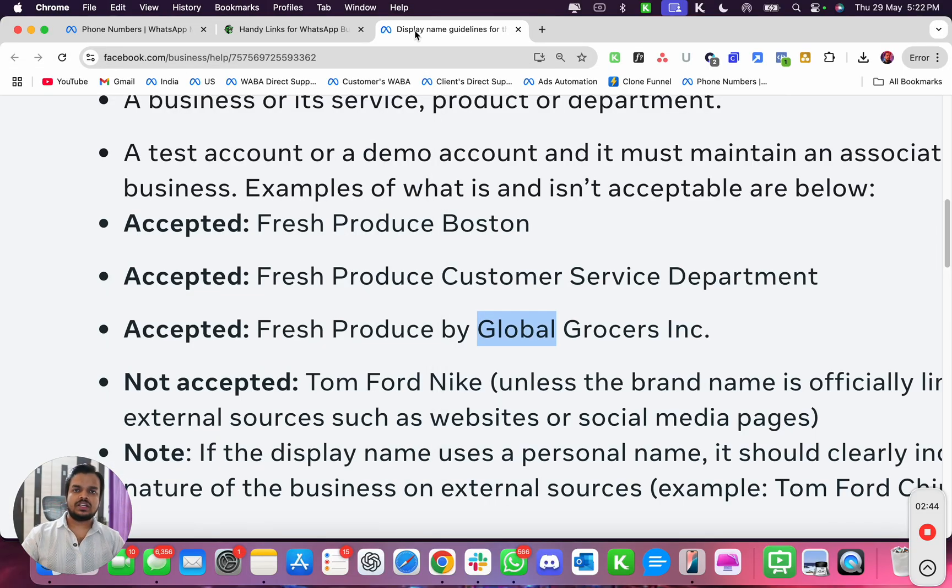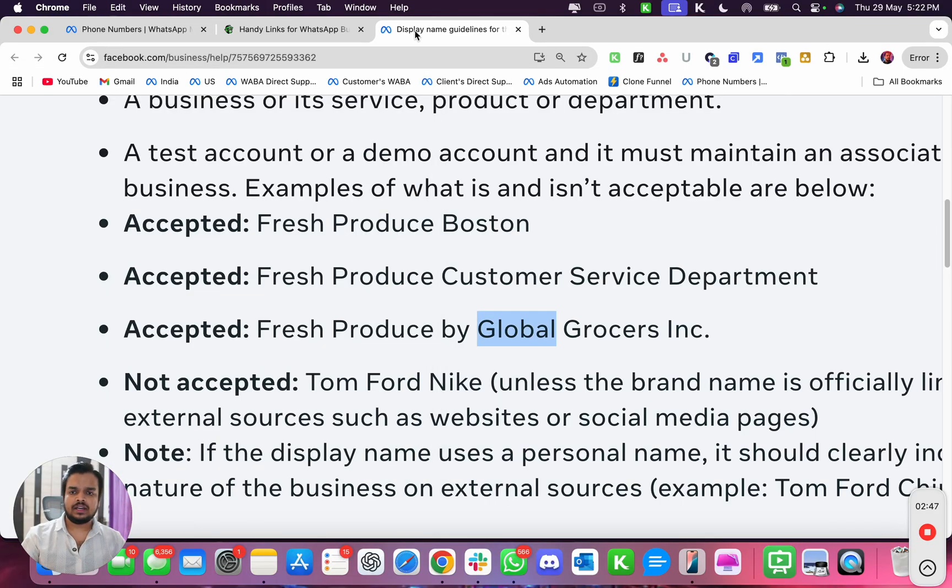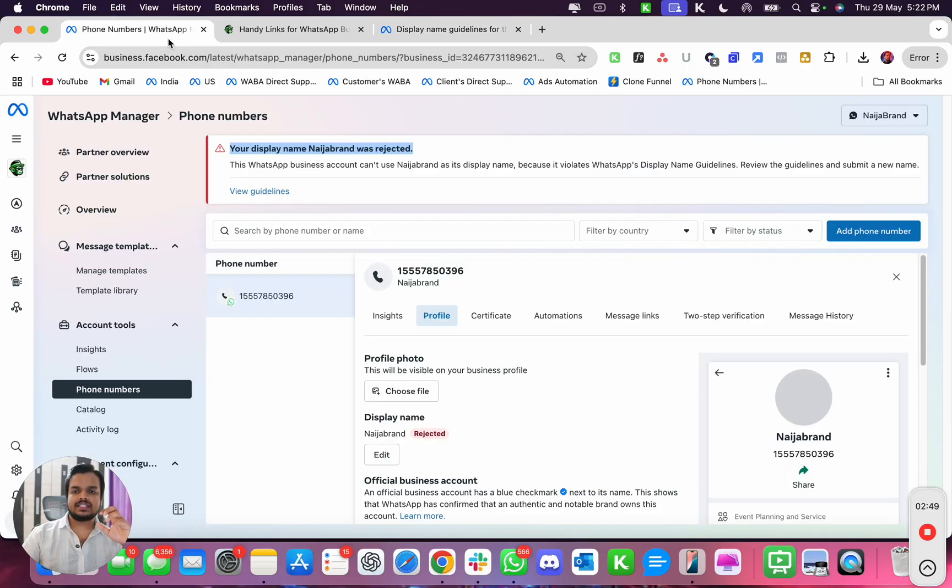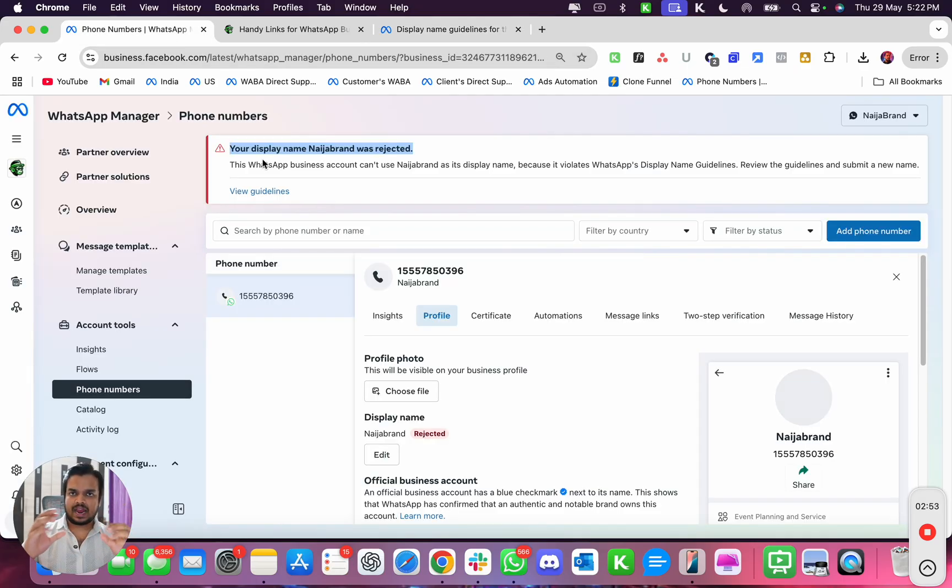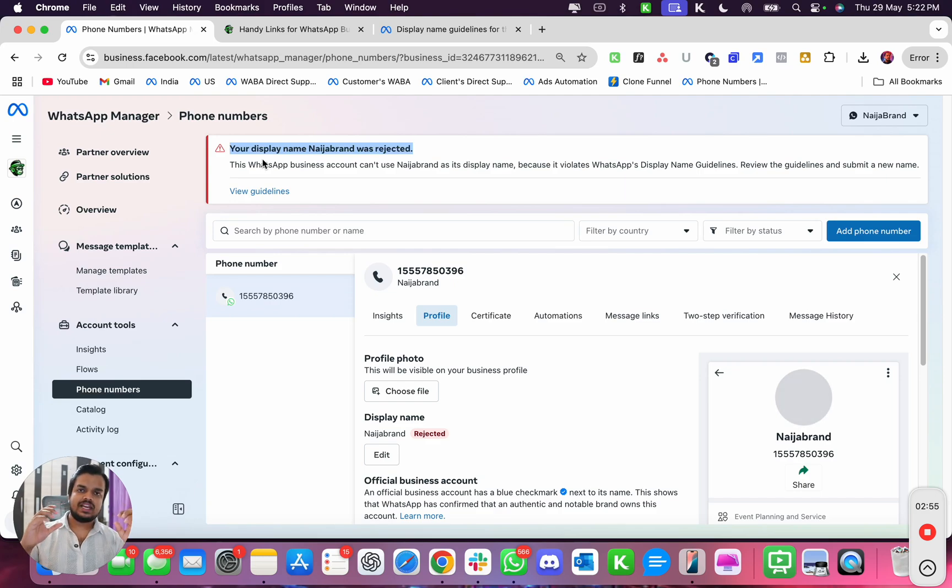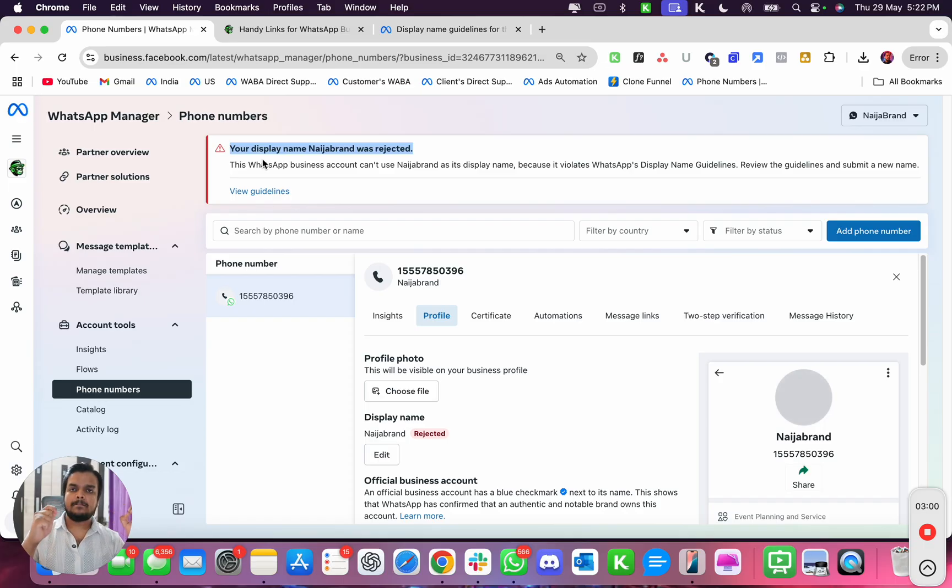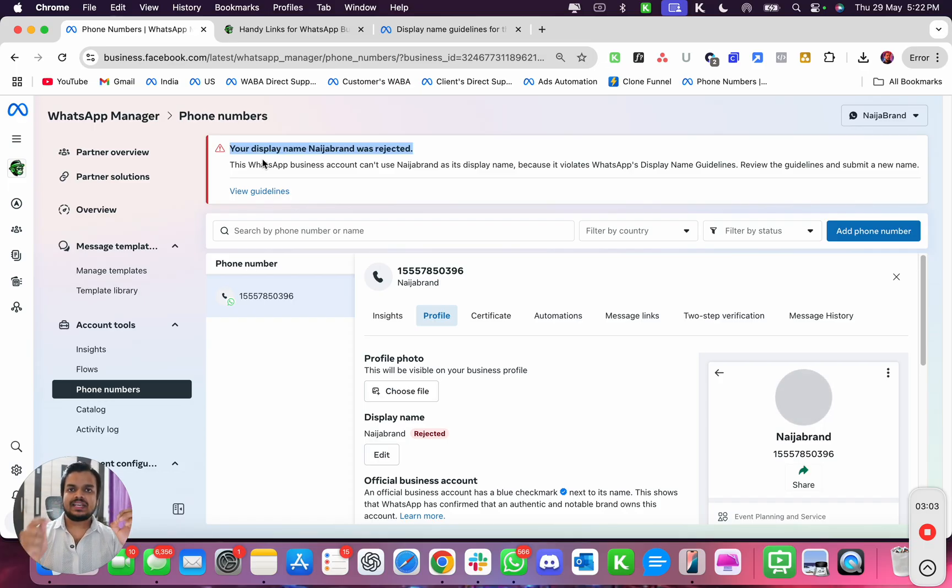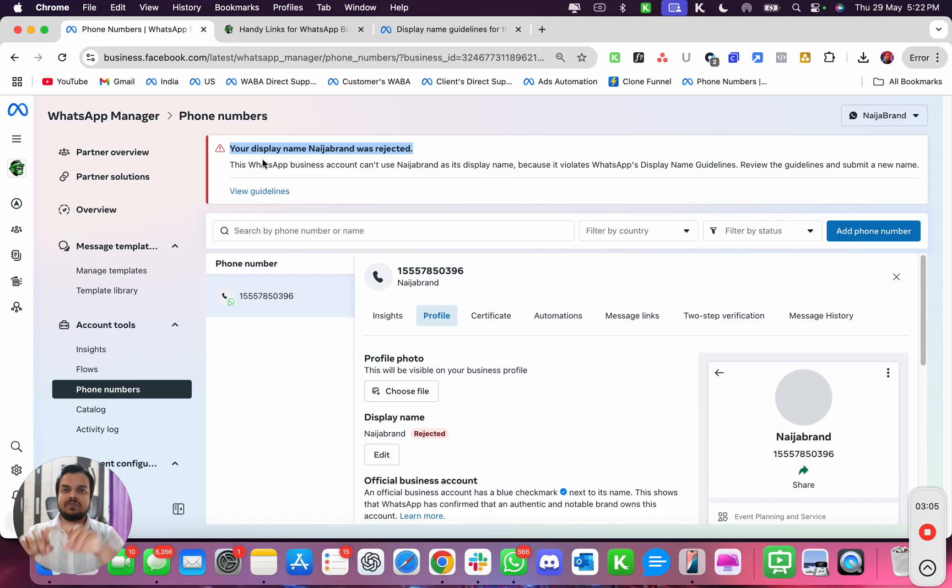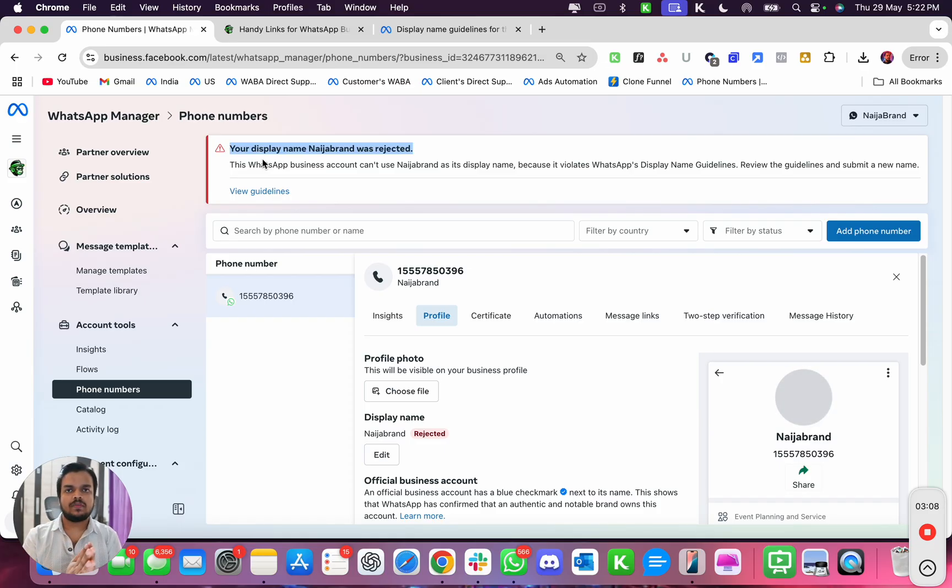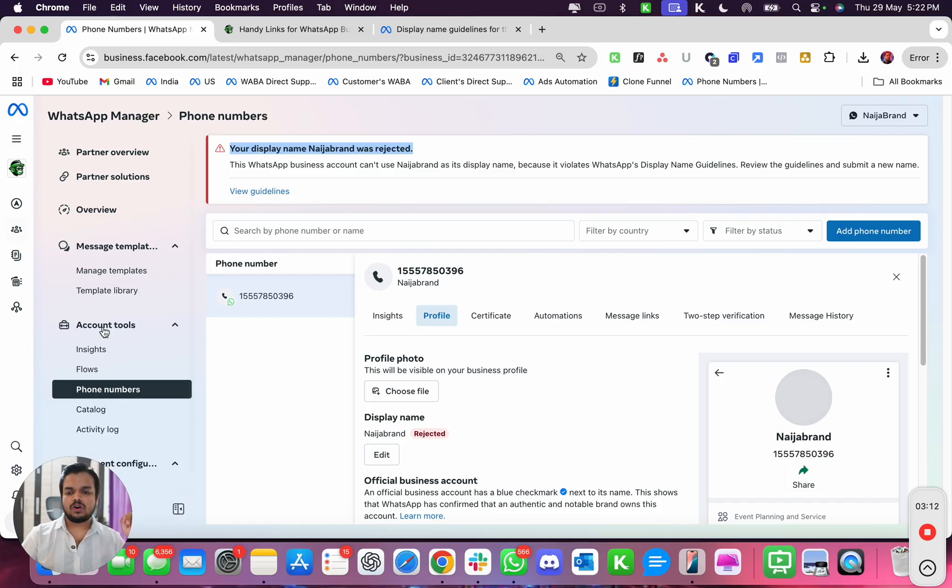And if, let's say, you really want to use that brand name, then what you need to do is verify your business by the correct document that has your business name mentioned on it. Let's say you uploaded a business document that does not display that business name.